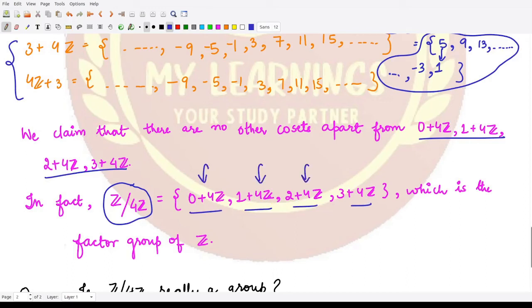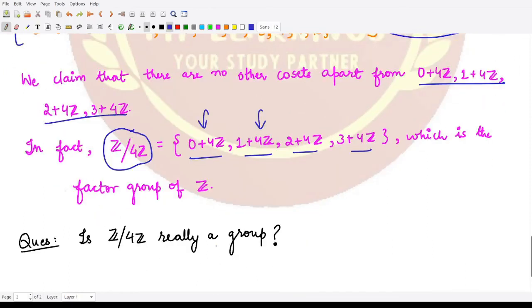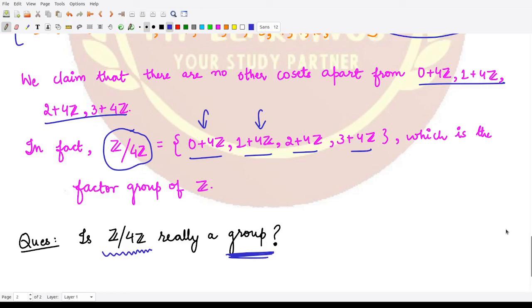The factor group here consists of only four elements, which are the four distinct cosets of the group of integers taking 4Z as the normal subgroup. The important question is: does this quotient group actually form a group? We'll be answering that question in our next video. I hope you understood the concept of a quotient group or factor group well. That's it for this video, thank you for watching.